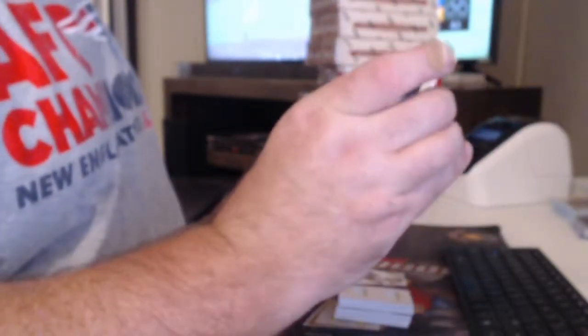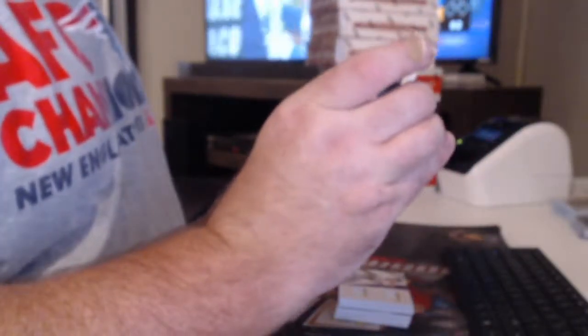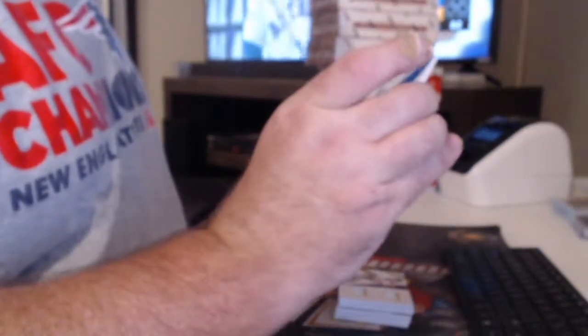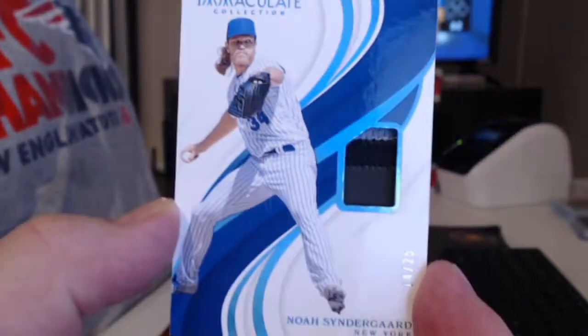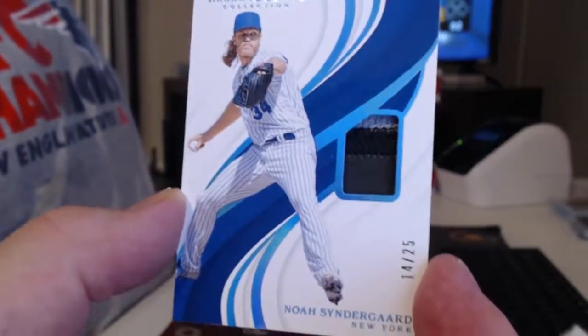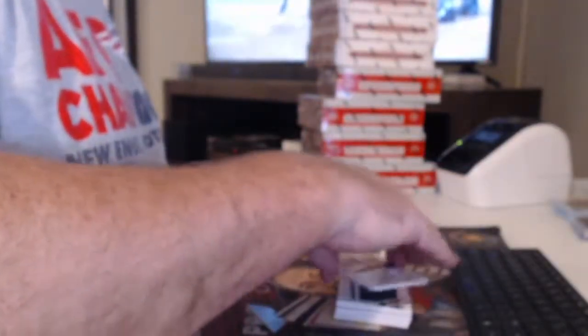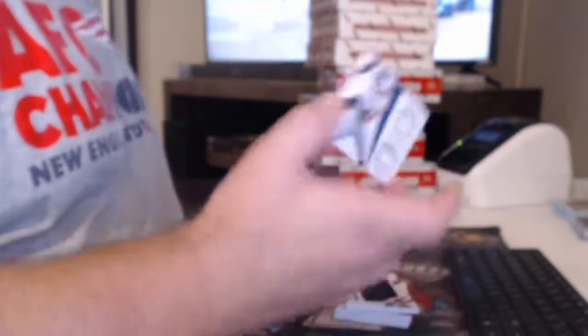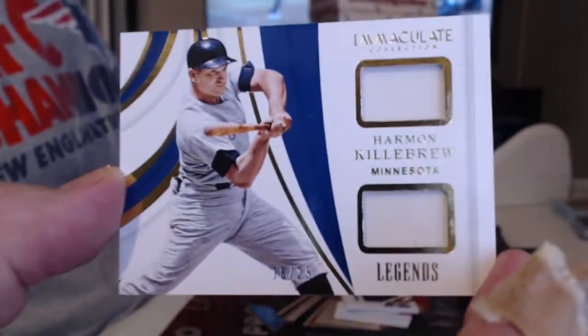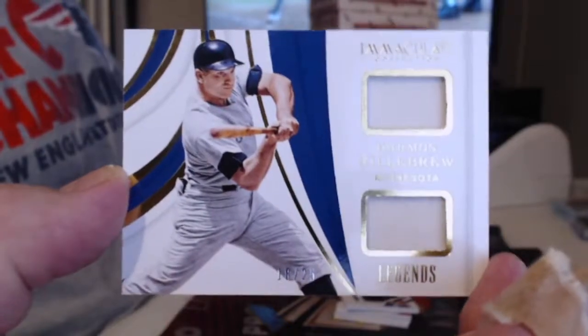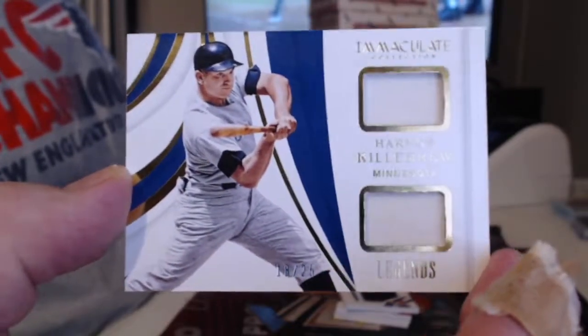All right, this appears to be some kind of patch to 25. Noah Syndergaard for the Mets. And for the Twins, we have Harmon Killebrew, also numbered to 25.